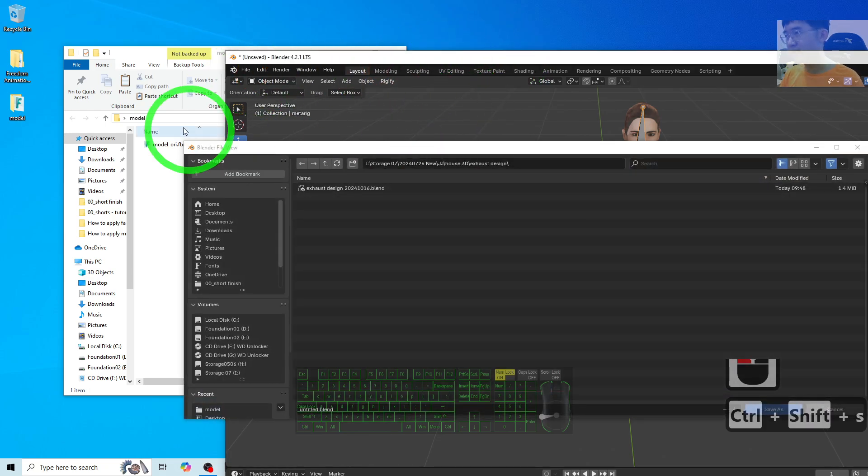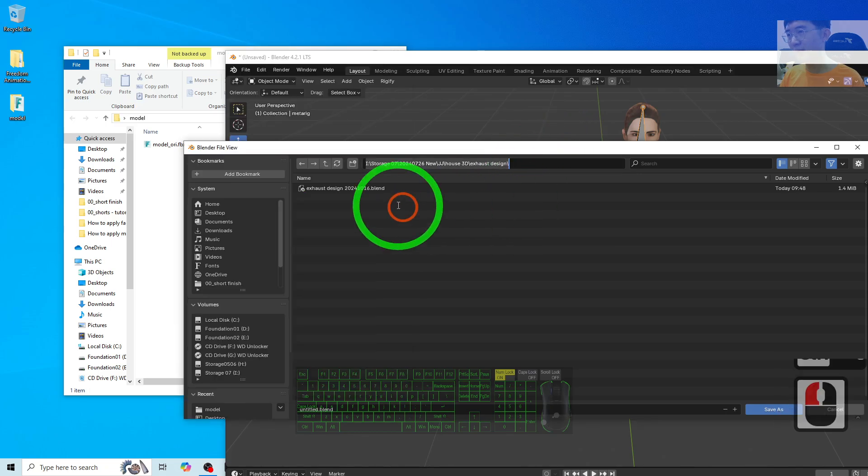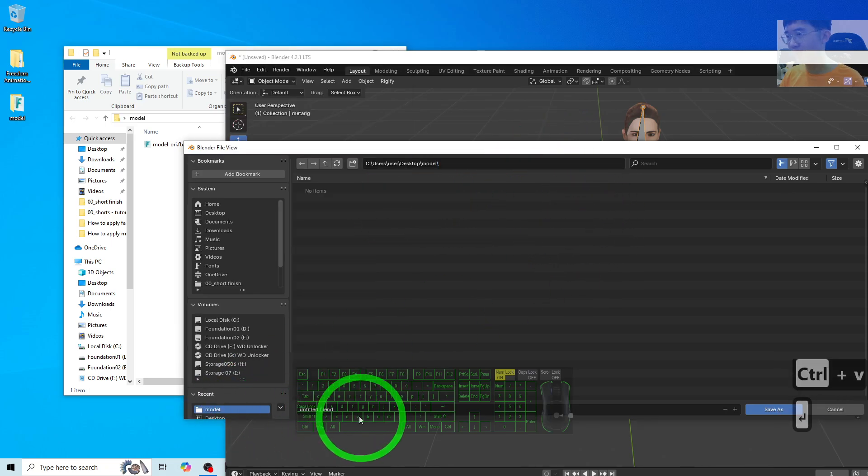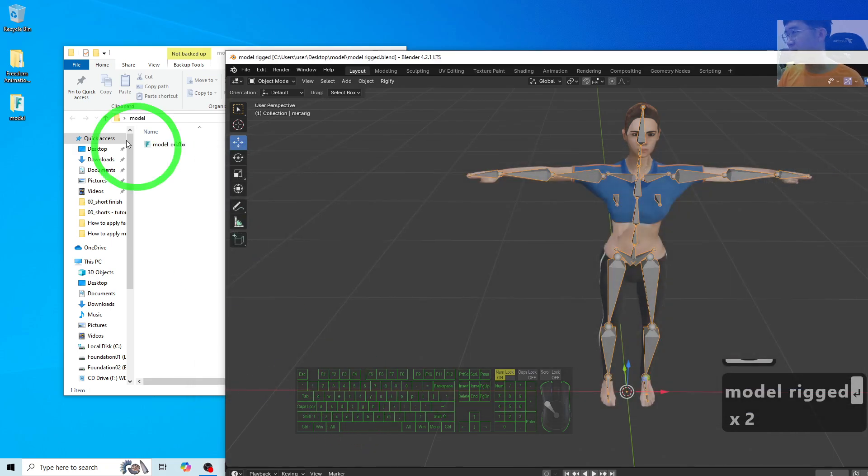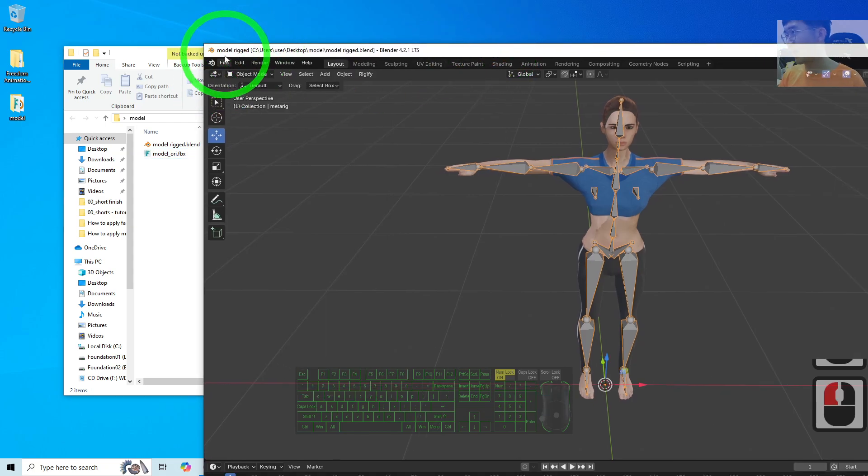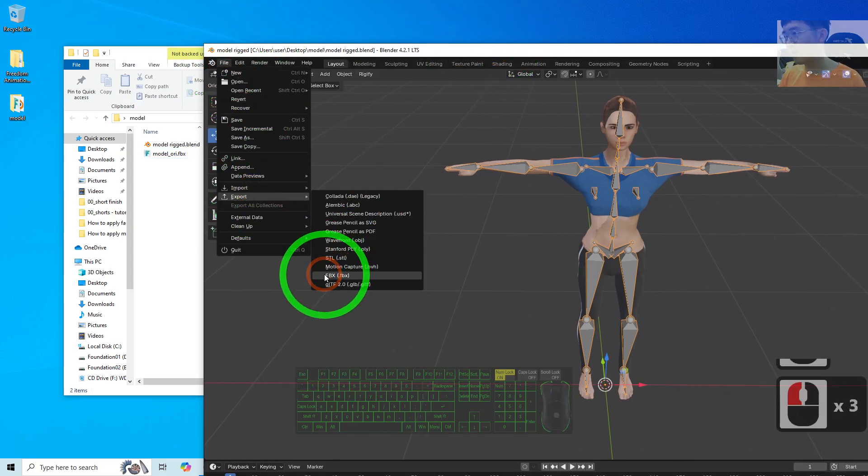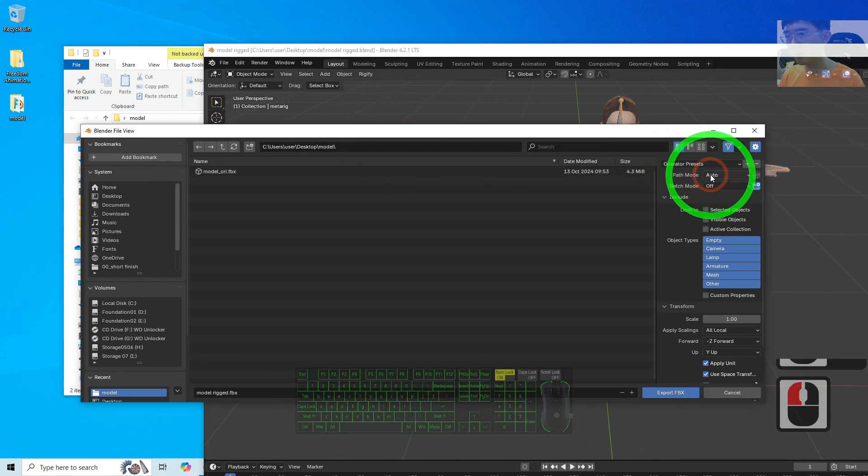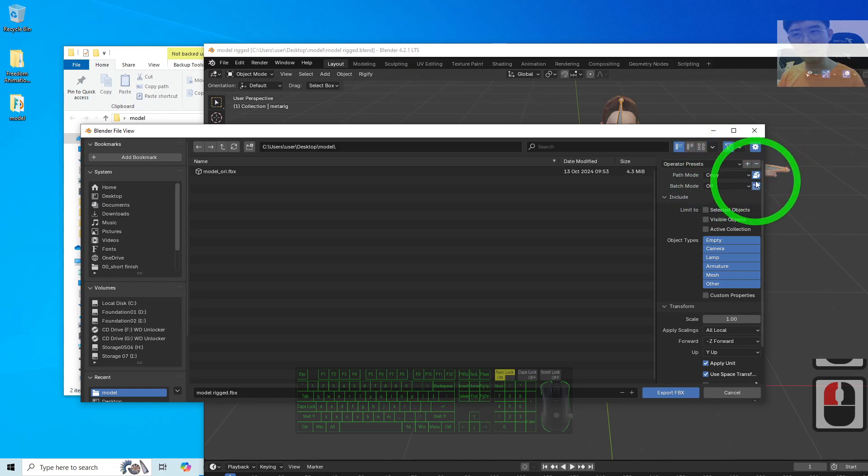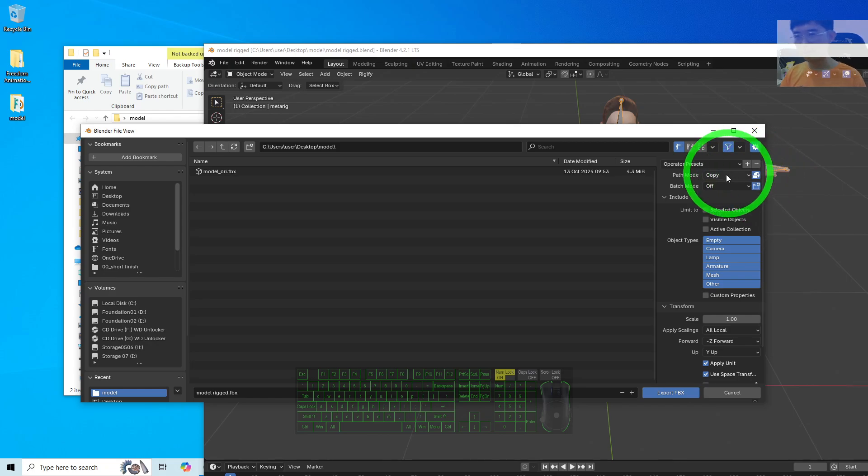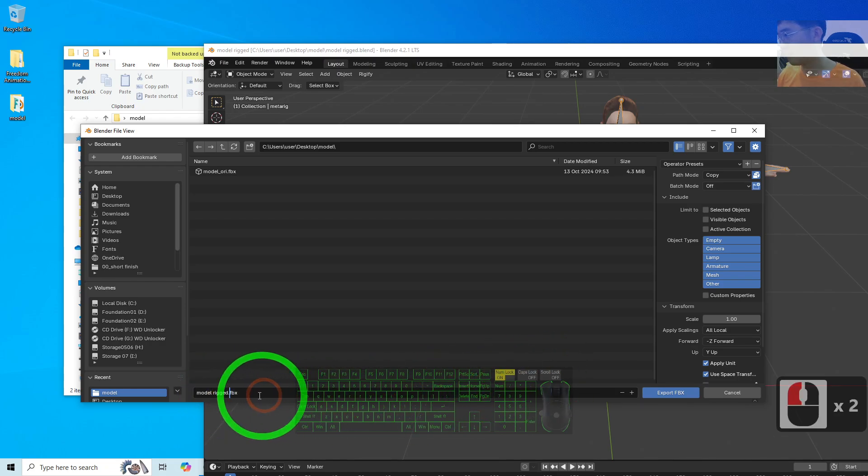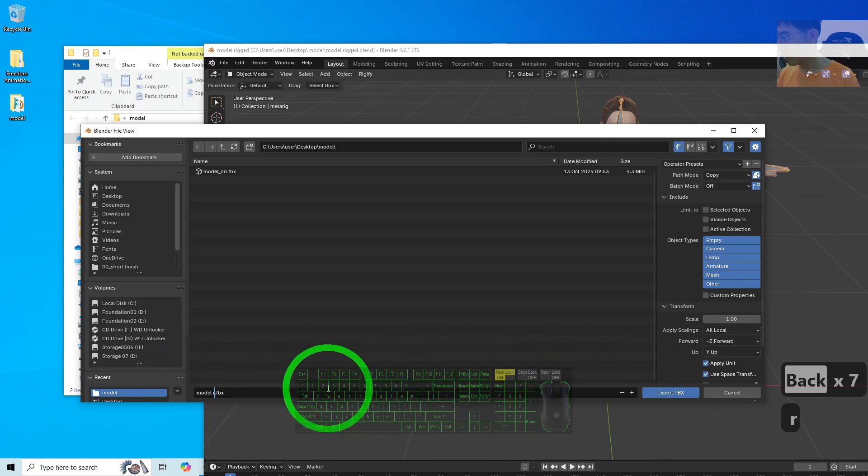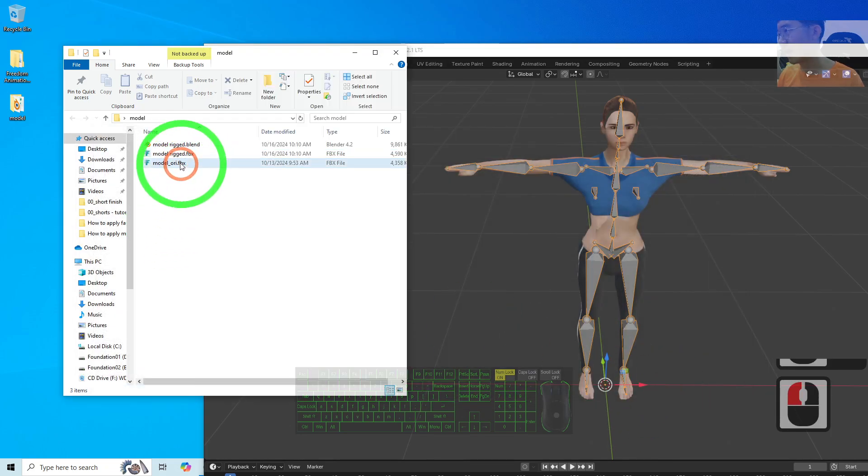Then we can save this file. Ctrl+Shift+S to save in this location. Copy the name and paste it here. Name it as model_rig. Save as a Blender file and export as FBX. The Path Mode—set the Path Mode to Copy. This setting makes sure that all of your materials and textures are embedded inside the FBX. Name it properly as model_rig, then export as FBX.